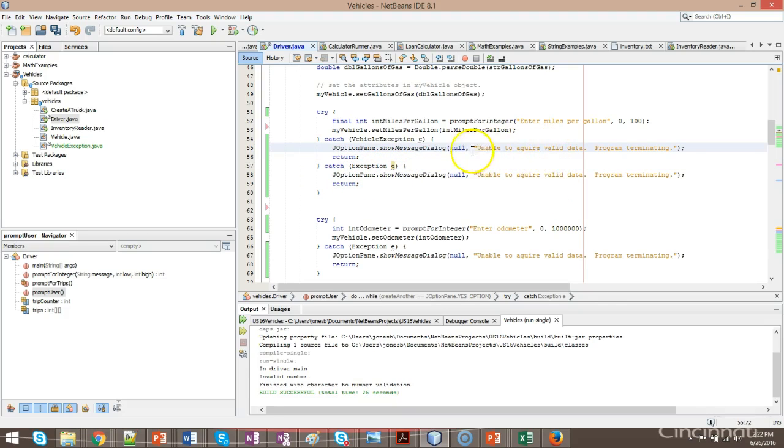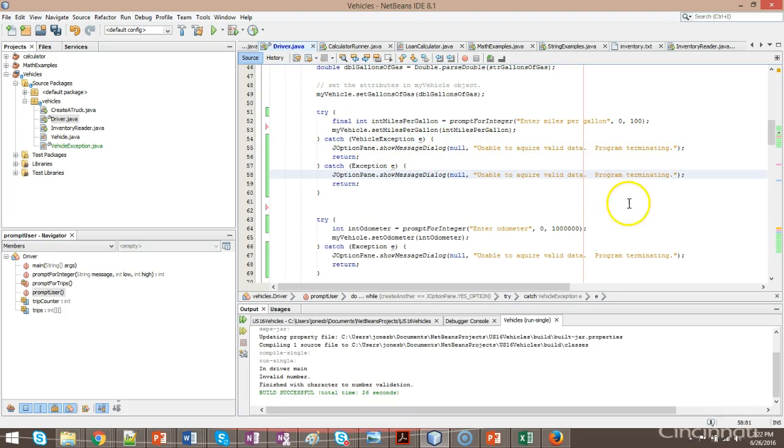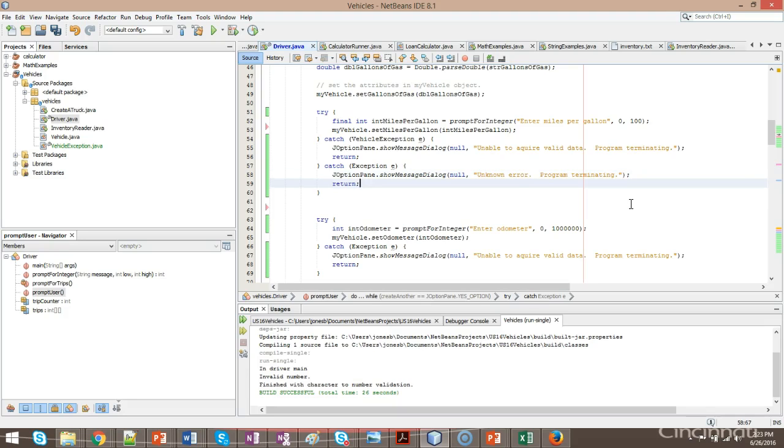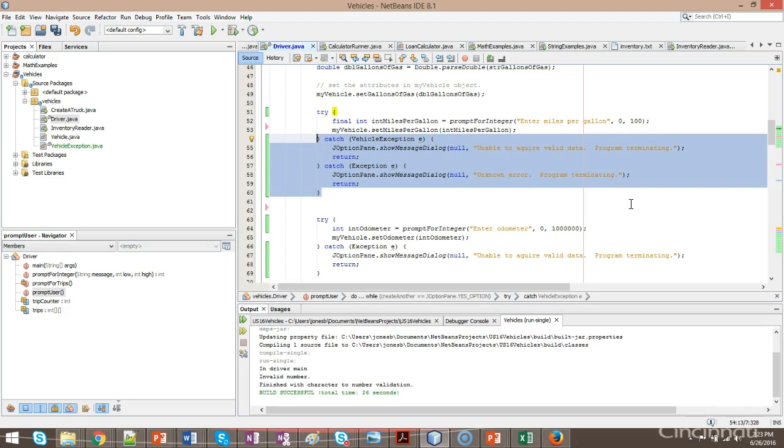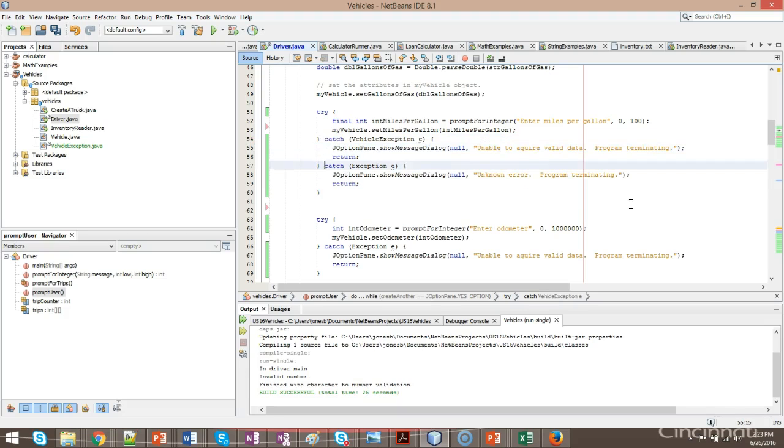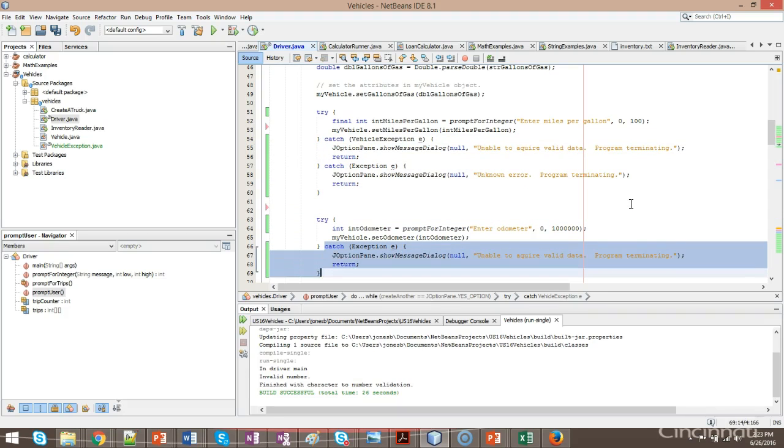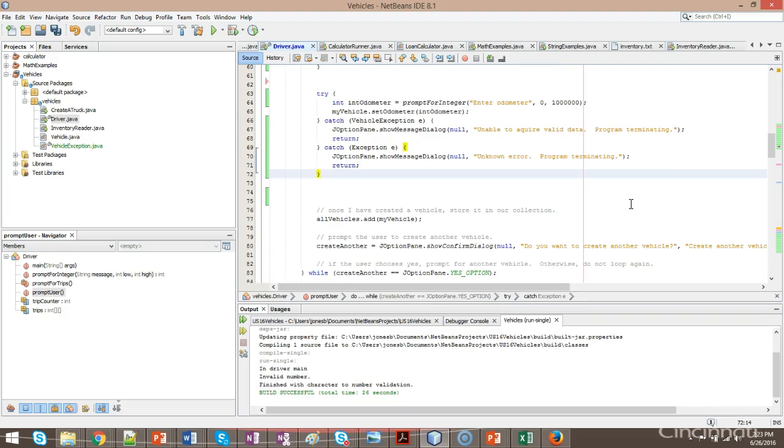So, unable to acquire valid data, that might be good for vehicle exception. But for general exception, we might just say unknown error, program terminating. Now, that's probably not something that you want to really show a user. You don't know what the error is, but you get the idea. Put in some generic error message that says, you know, program's not operating properly. We're shutting down, something like that. So, I can take this, and I will copy and paste it down here, the other place where I have a similar try-catch.